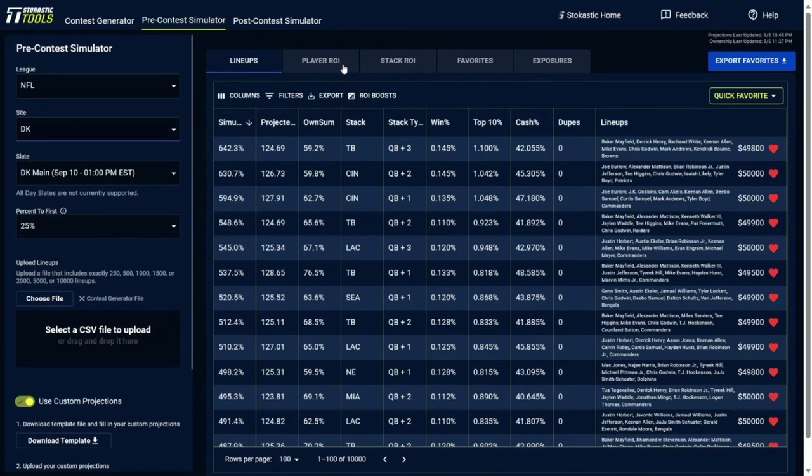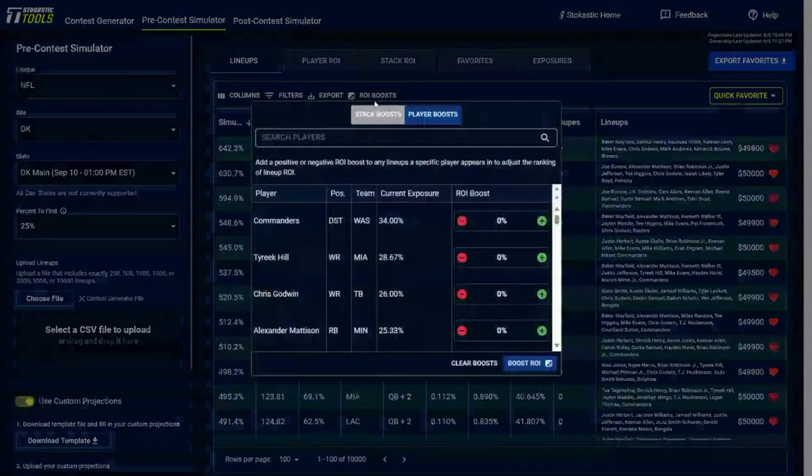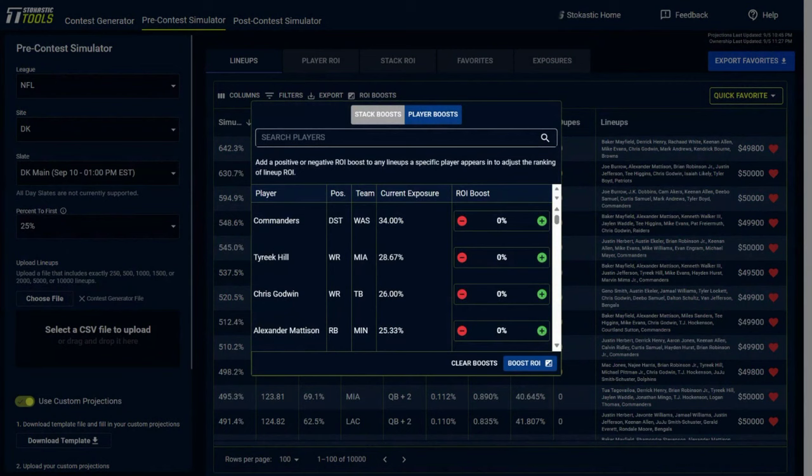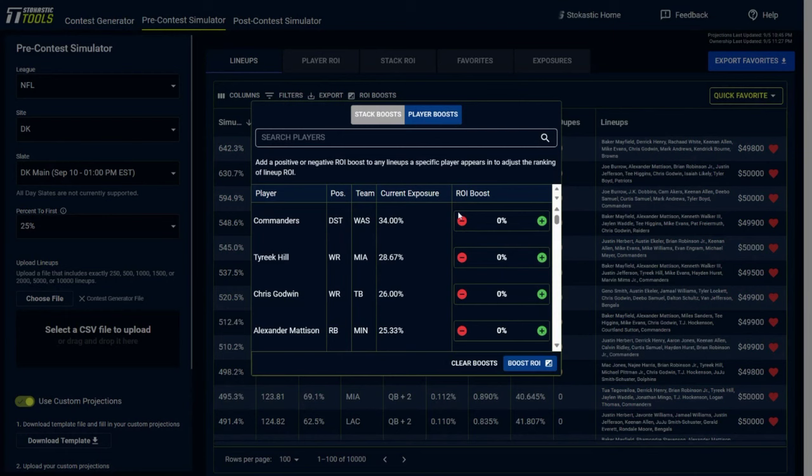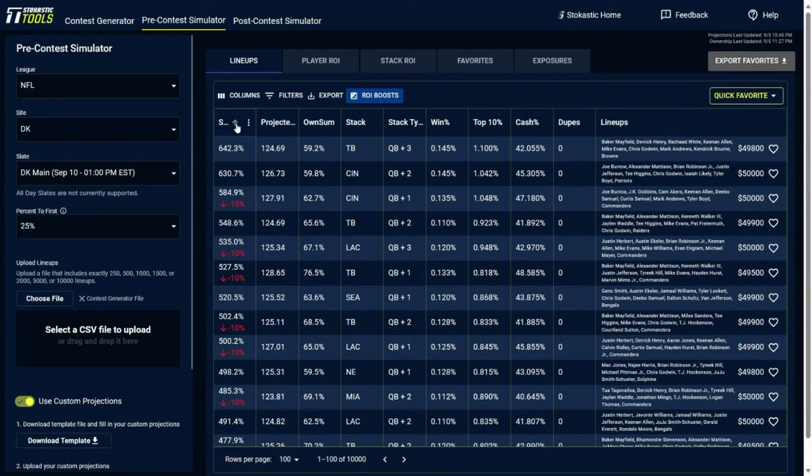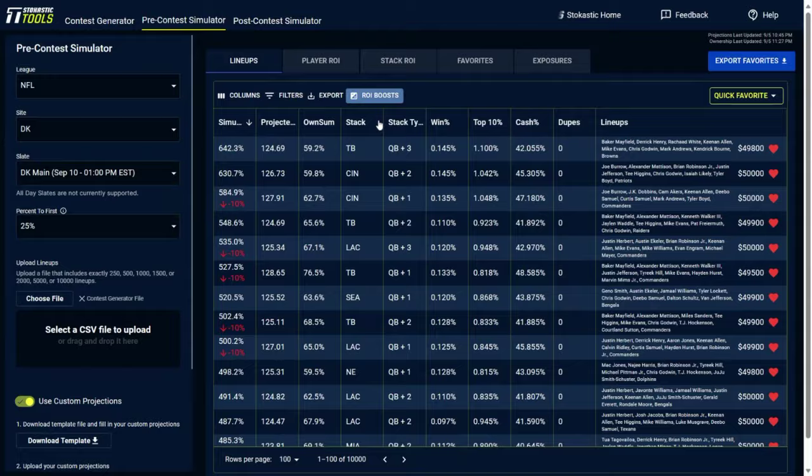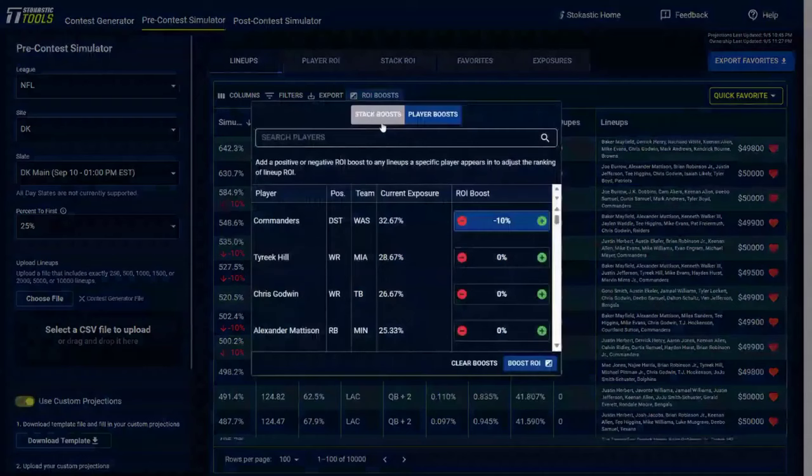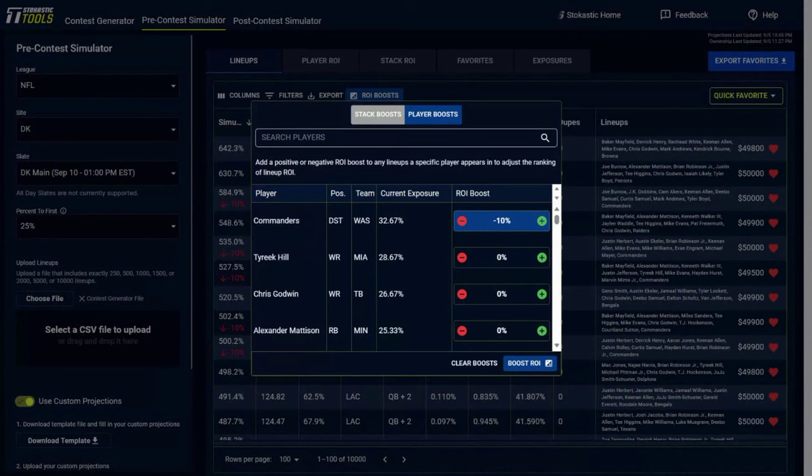If you want to change some of the players that you're getting to, you could change the ROI in here. So let's say for instance that the Washington Commanders, we're getting to them in 34% of the top 150 lineups in this simulation. Maybe you want less of them, you don't want that much exposure to a defense. You could give it a negative 10% ROI boost, then click Boost ROI. And now if you unfavorite all of the lineups and now sort it again based on the simulated ROI, select your top 50 lineups, you'll notice when you go into the ROI boost you'll be getting to a little bit less of the Washington Commanders defense.